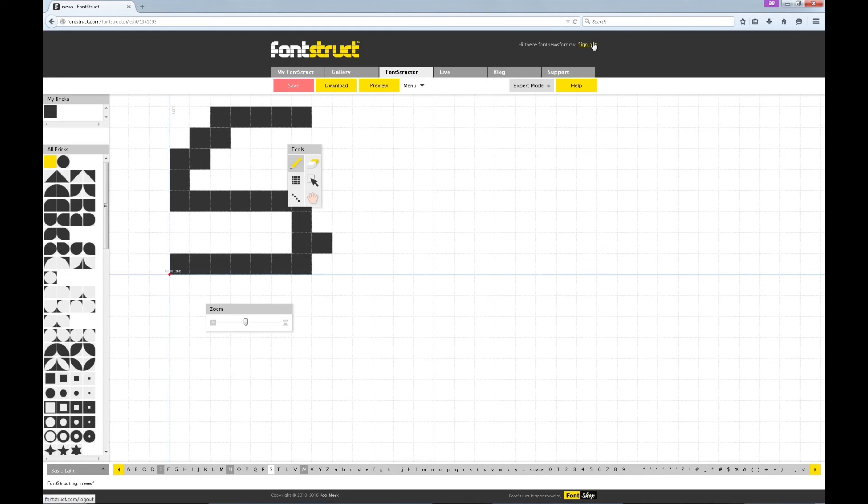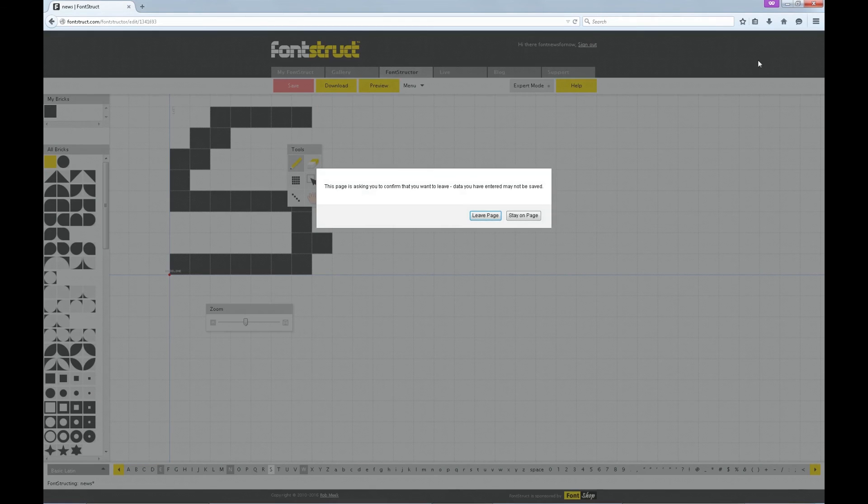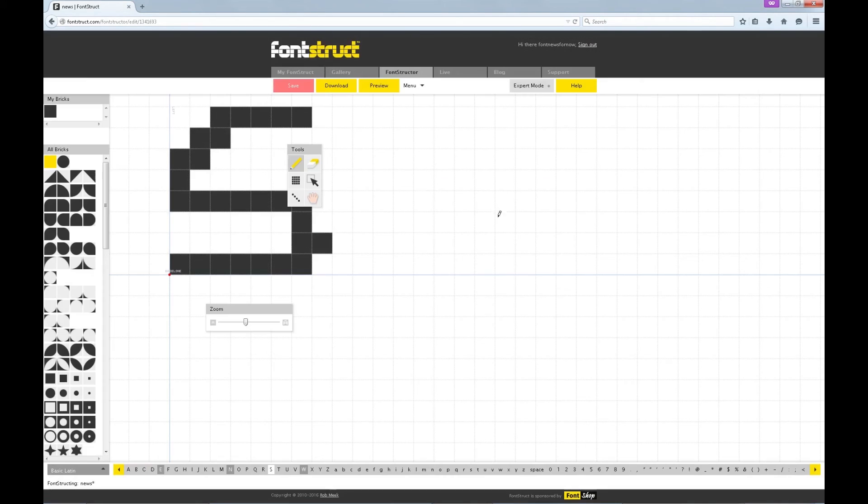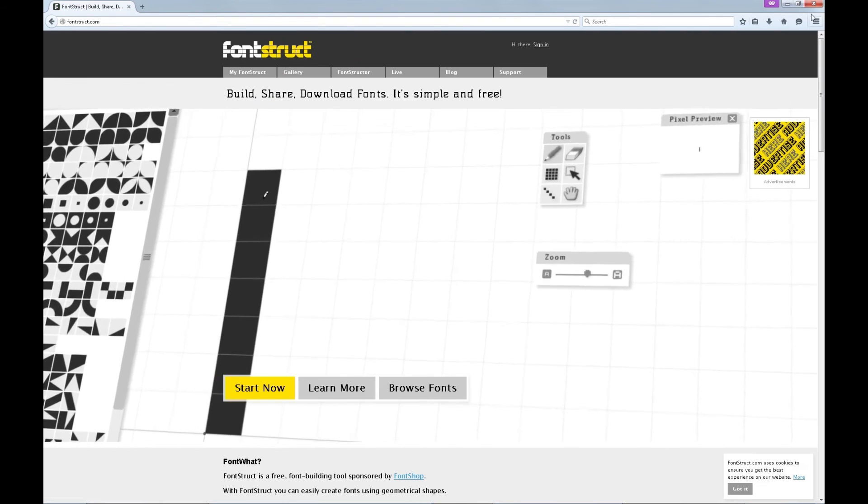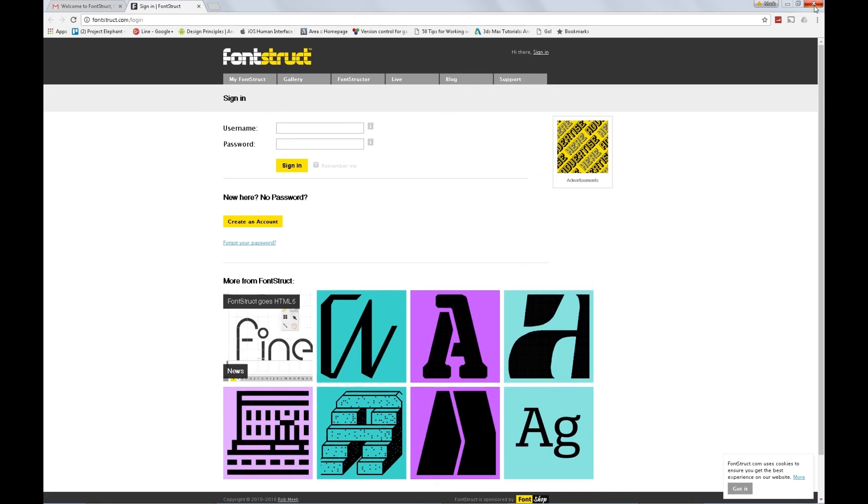So now I'm gonna sign out. Actually, hold on. Stay on the page. Save. We wanna save our font that we made. We're gonna sign out. And we're gonna close this.